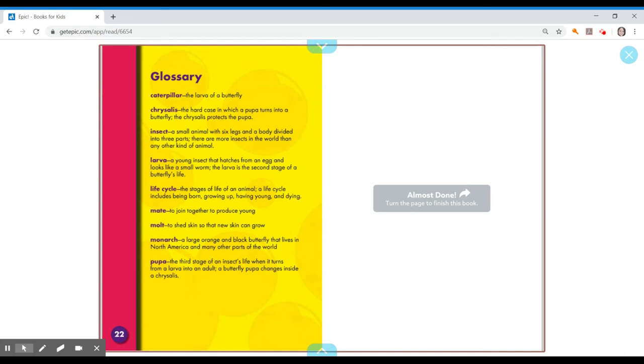Chrysalis, the hard case in which a pupa turns into a butterfly. The chrysalis protects the pupa. Insect, a small animal with six legs and a body divided into three parts. There are more insects in the world than any other kind of animal.